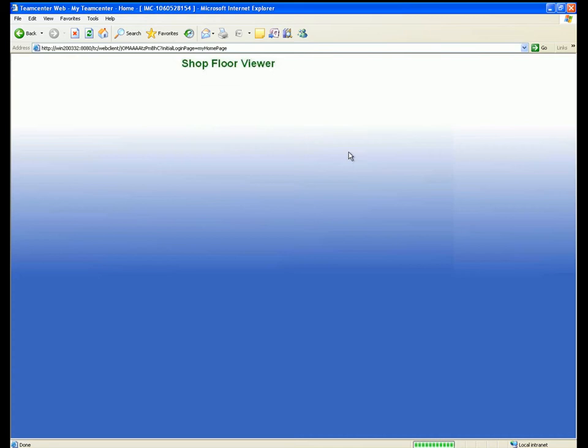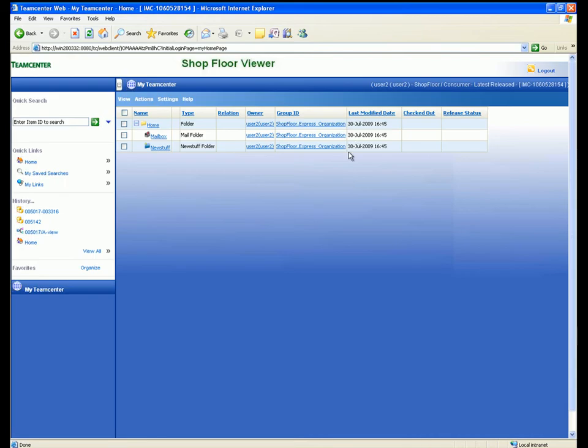After we log in, our home area is displayed. This contains links to frequently accessed items.